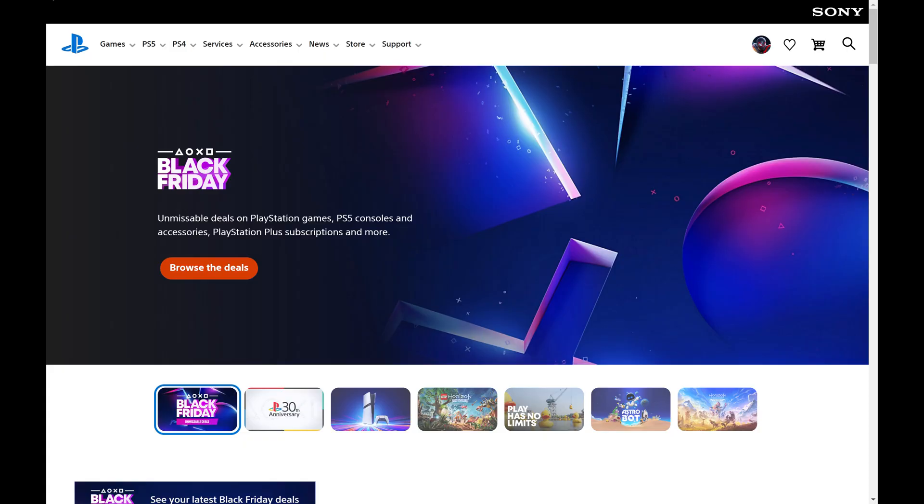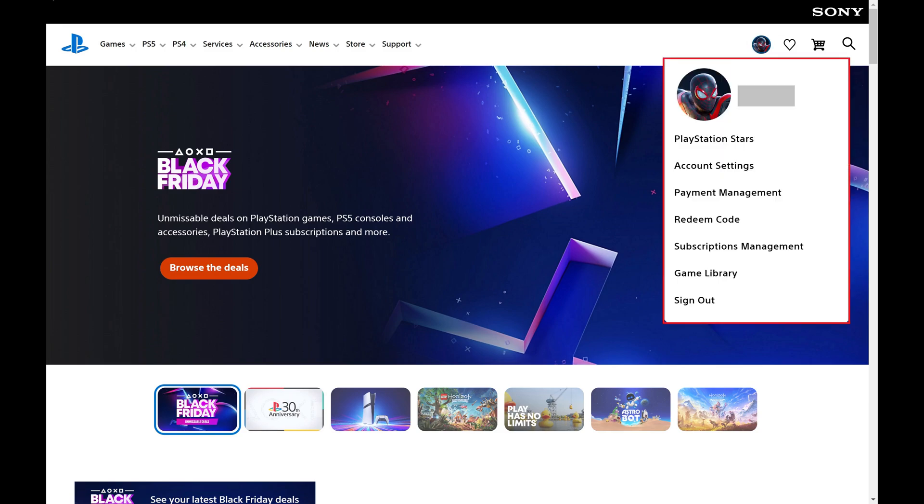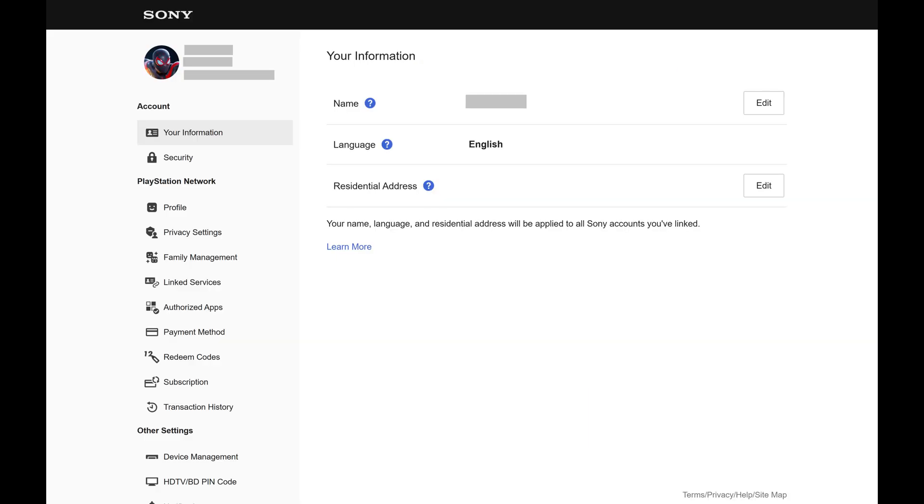Step 2. Click your profile icon at the top of this screen to open a menu, and then click Account Settings in this menu. Your PlayStation account settings menu is shown.